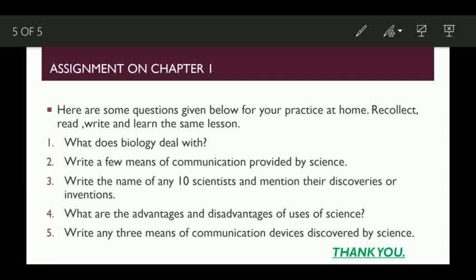Question number three: Write the name of any 10 scientists and mention their discoveries or inventions. Dear students, write the names of any 10 scientists and also write what they had discovered or invented. Question number four: What are the advantages and disadvantages of the use of science? Here we have to write whether science is a boon or a curse — how science is utilized for mankind in good ways, and at the same time how it shows a bad impact on mankind.